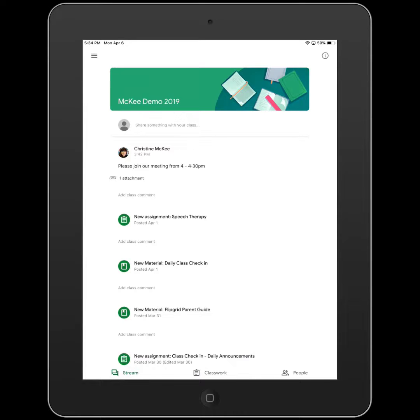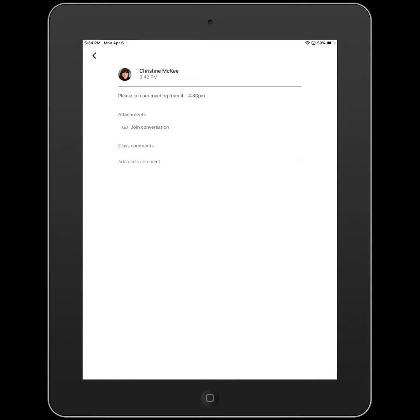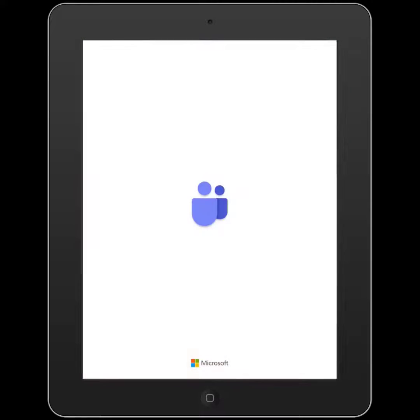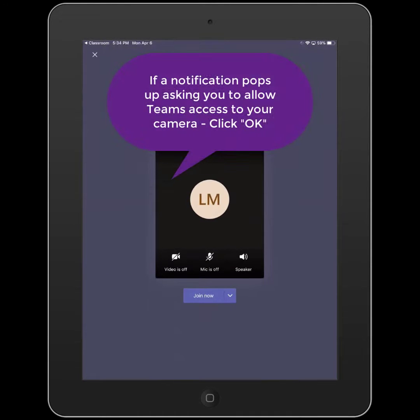I simply click on that post and then click on the Teams link, Join Conversation, and my iPad automatically launches Microsoft Teams.